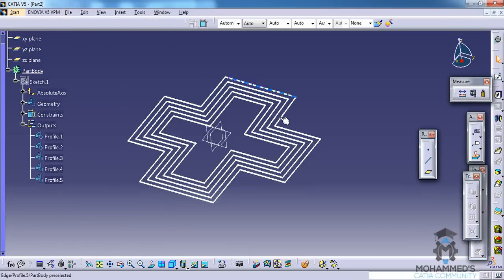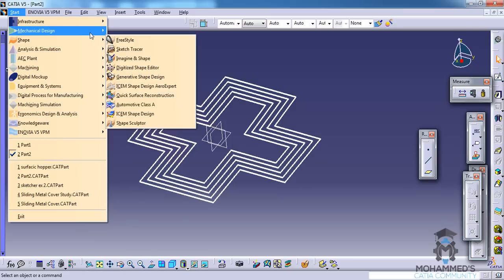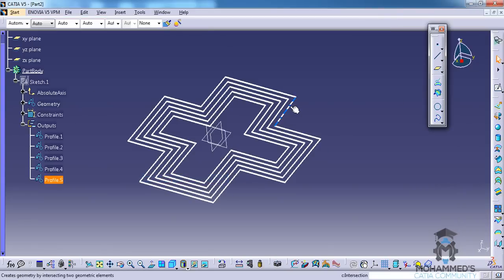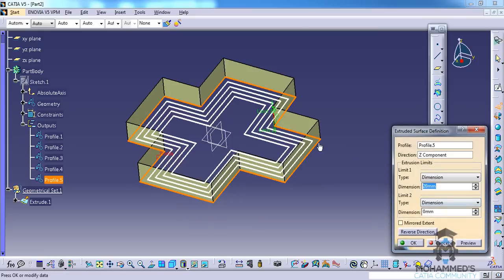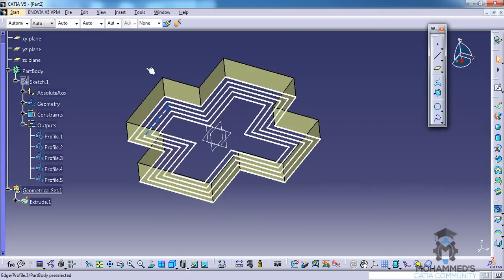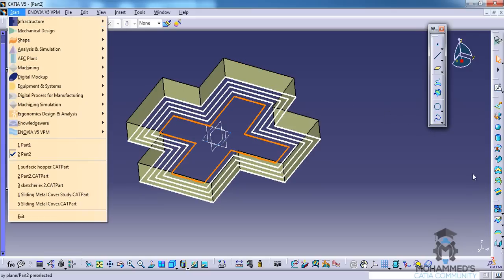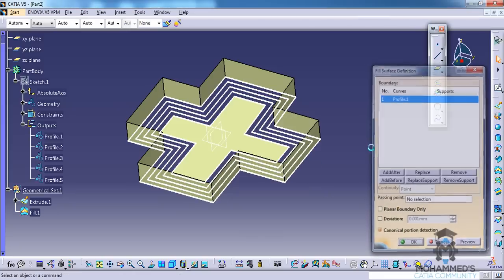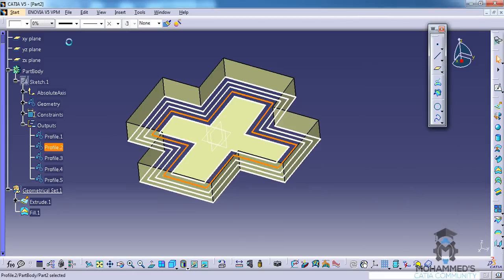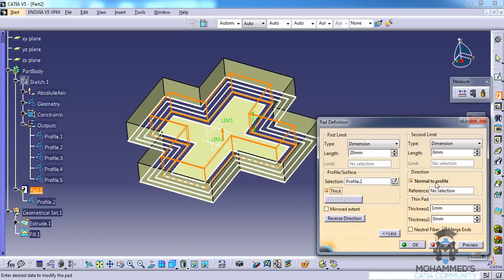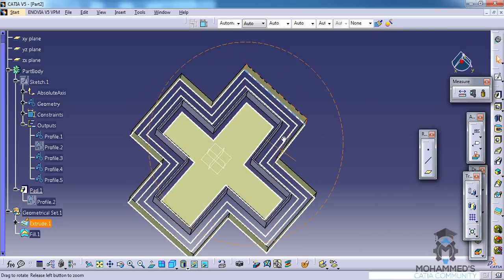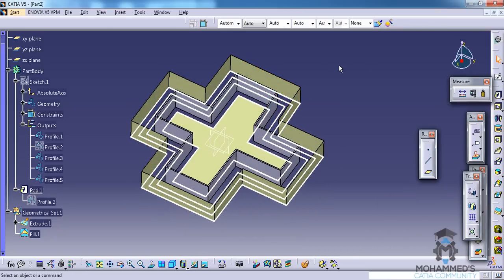You could even use this profile for wireframe and surface design. You could use one of the profiles to do the extrude and any one of the profiles to do the fill command, another one of the profiles to do the pad option — the thick pad — and any other profile could be used like a normal curve from the wireframe and surface design.